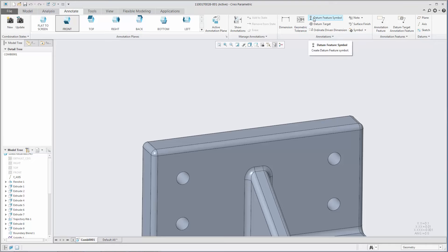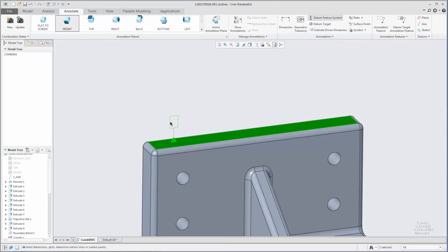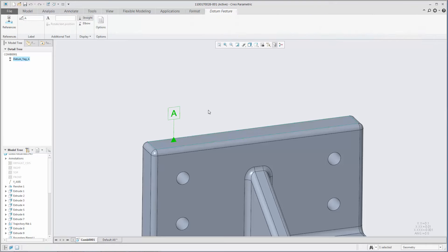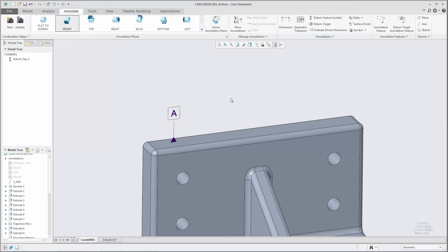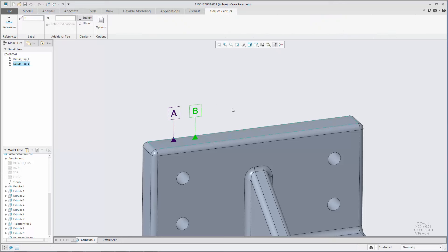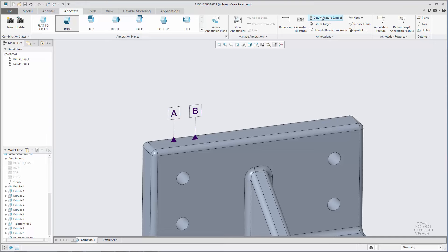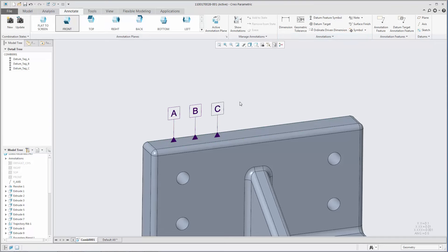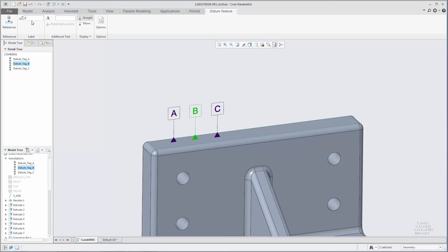When creating a datum feature symbol, the next available name in the standard sequence, A, B, C, and so on, is automatically assigned. You can change the label at any time from the datum feature ribbon tab.